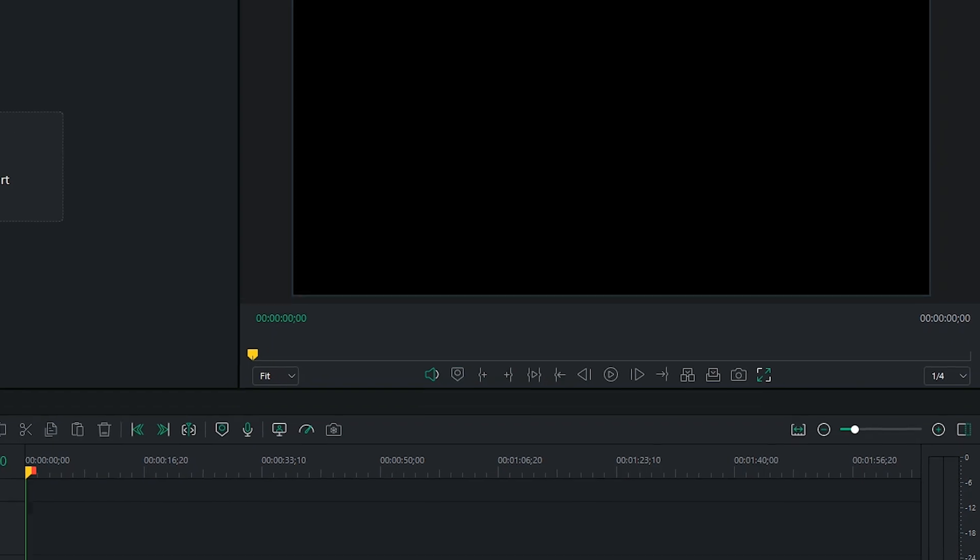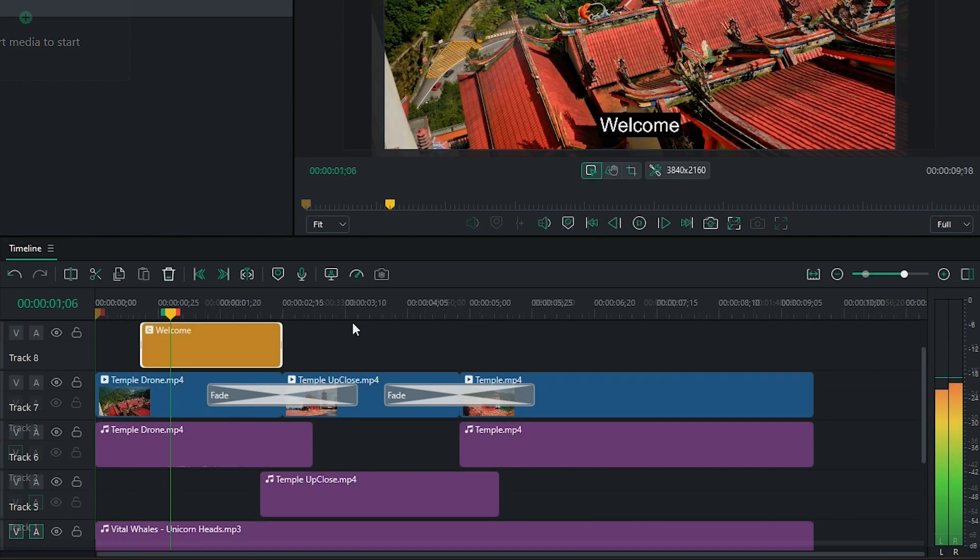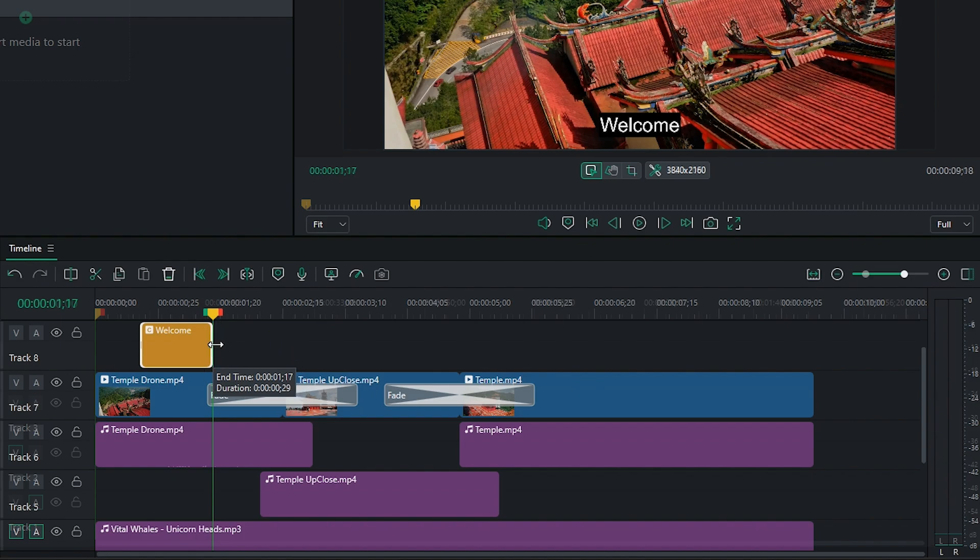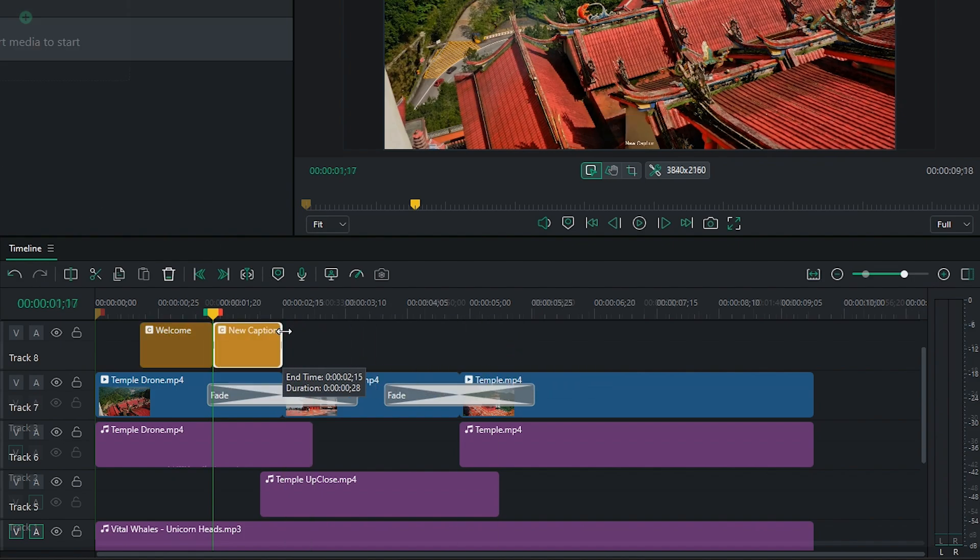Heading down to the bottom right, you'll find the Timeline. This is where all your edits and creative decisions come to life. The Timeline allows you to arrange and manipulate your video clips, sound clips, transitions, texts, and so on.